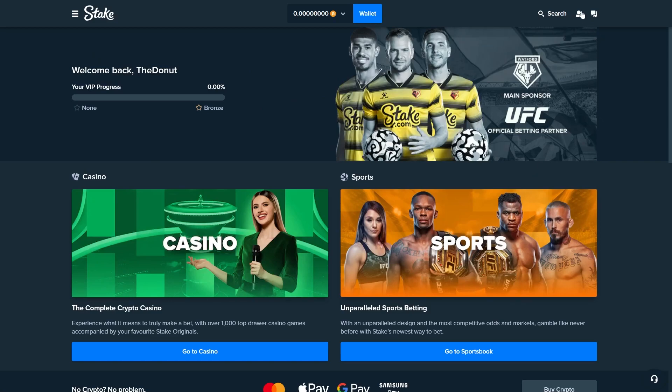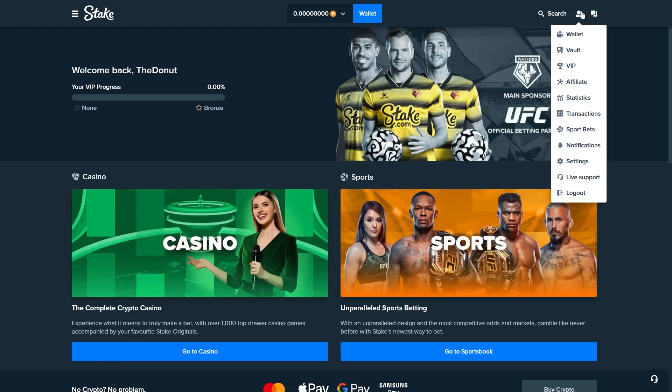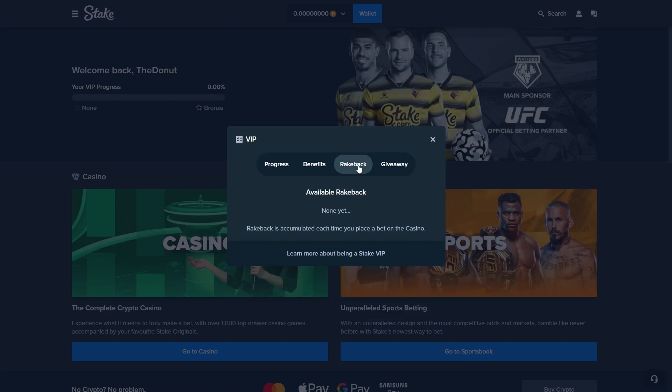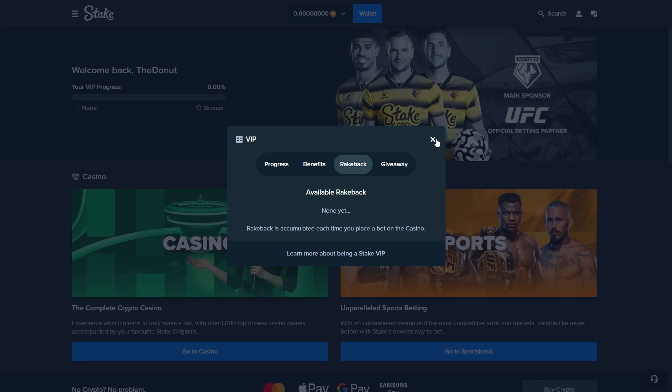Now that you have done that, you can click on this icon again, go to VIP this time and you will see rakeback right here. Obviously at the moment we can't claim anything here because we did not place any bets yet. The reload may take some time to show up here but it will be in this section as well.